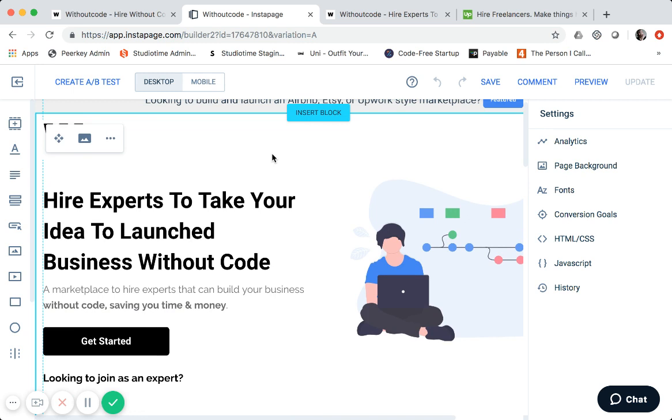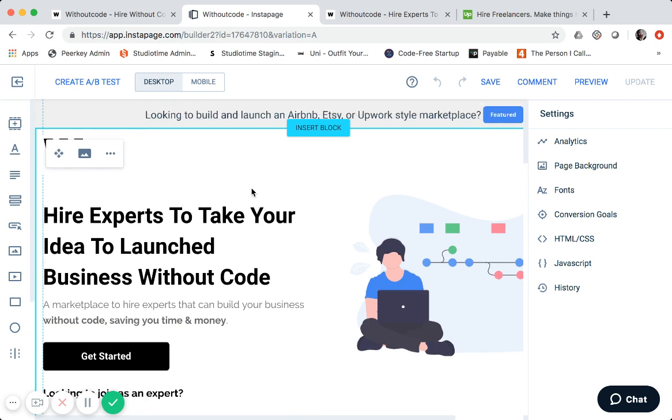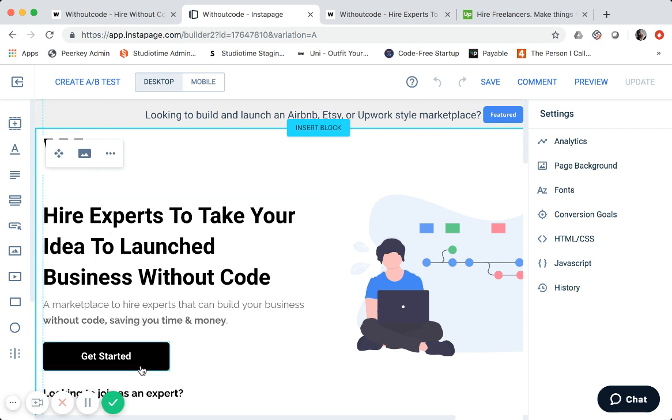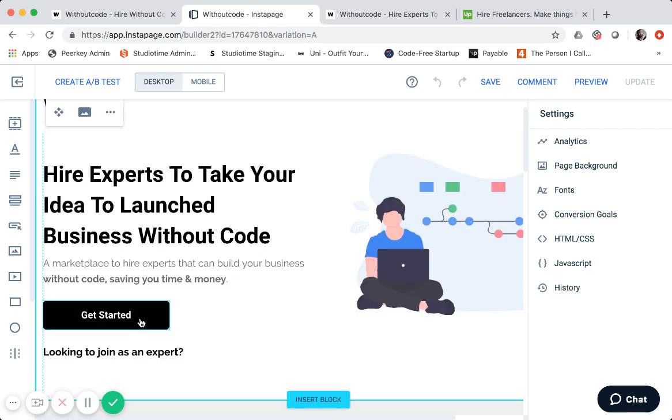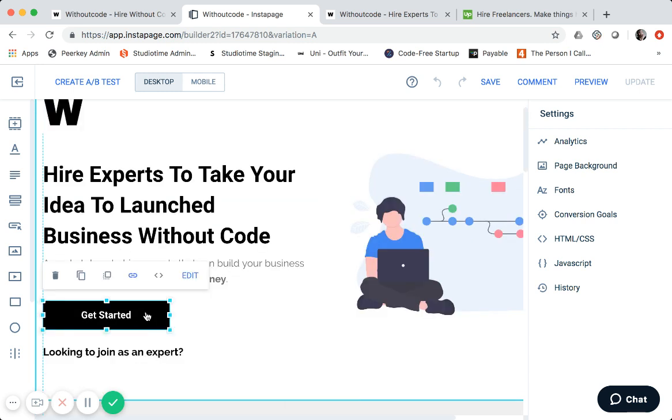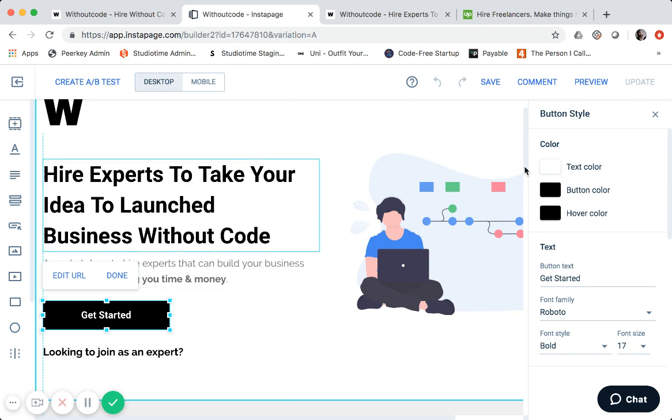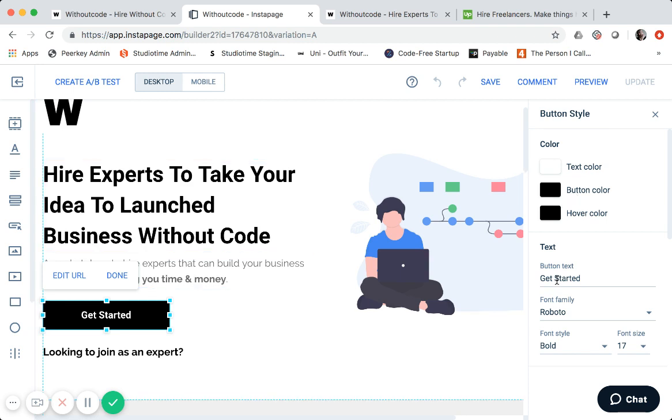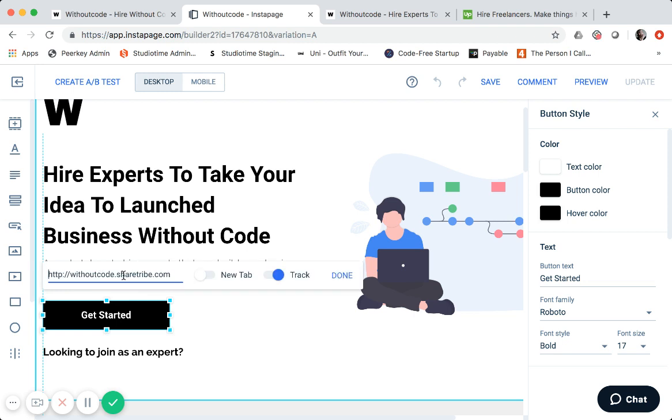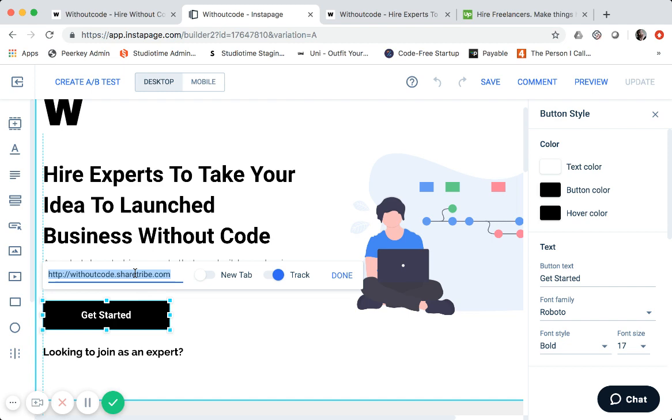And so what I did is I just started with a simple template and just started dropping in things. For instance, the logo on the top left, the text, the call to action. So on get started, you can see the edit over here of the button text, the font. You can see the URL. So right here, I also have tracking on it because I want to see how many people are landing on the homepage and then clicking get started. But that actually links to sharetribe. So it's withoutcode.sharetribe.com.